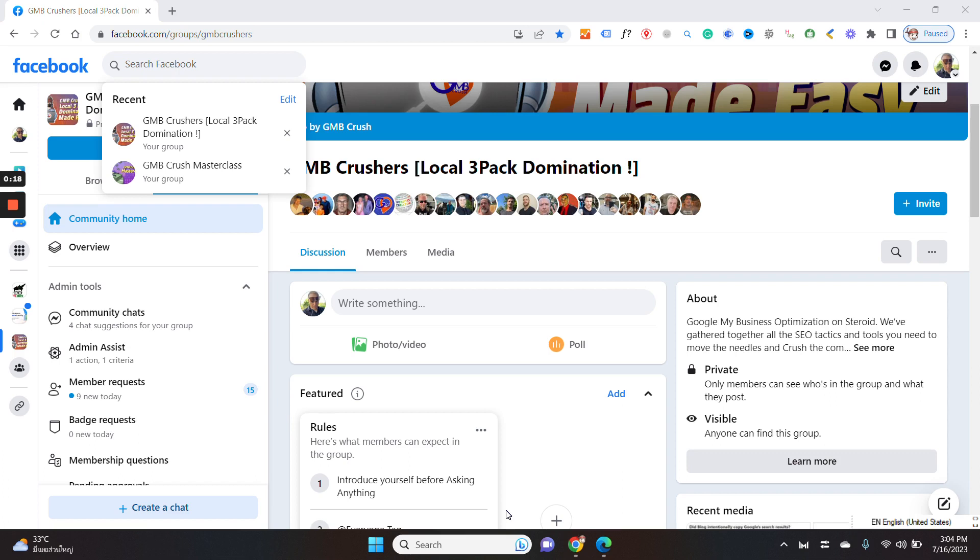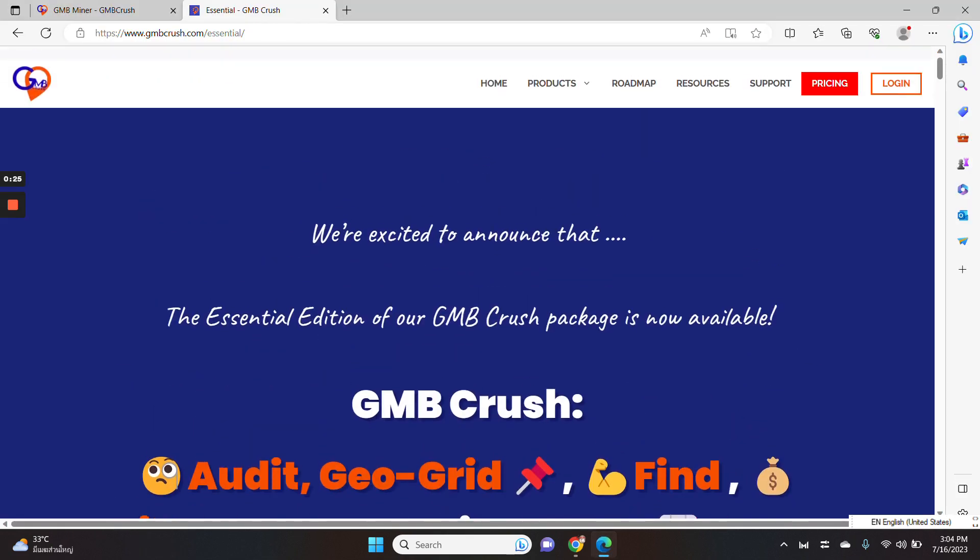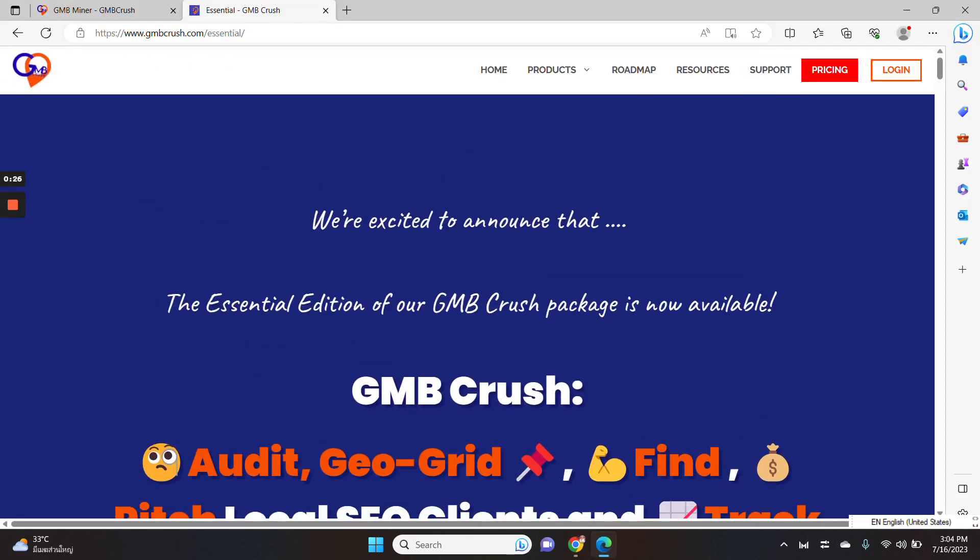please feel free to connect with us by searching for the GMB Crushers Local 3-pack Domination Facebook group and please check our latest offer at gmbcrush.com.